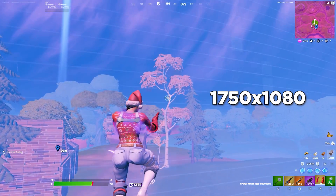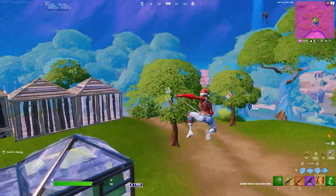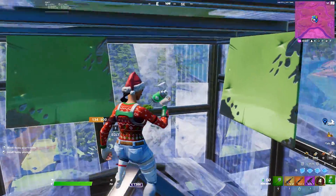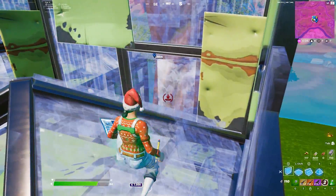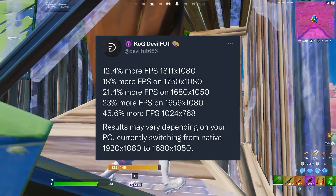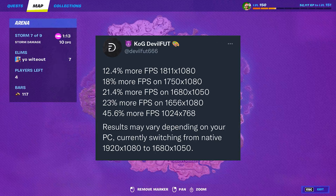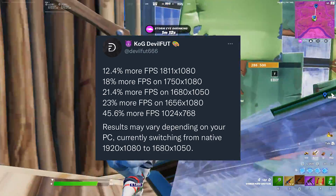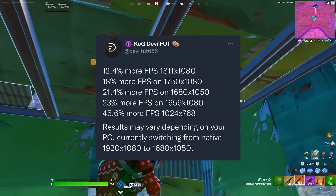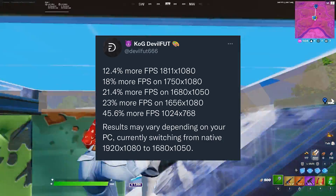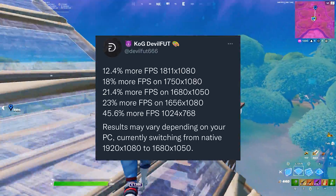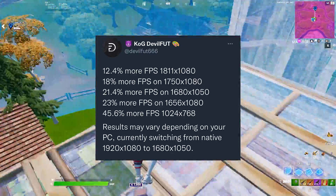The current res I'm using is 1750x1080, which I did make a video on. Currently, that might be the best stretch res to use, but I'm going to show you guys a picture from a guy on Twitter comparing some of the current most popular stretch res options. Depending on the res you want to use, you'll get a different FPS boost, which also depends on your PC. I'd say the best two res to use on this list will be 1680x1050 and 1750x1080 — not only because you'll be getting a huge FPS boost, but also because you won't be losing as much FOV.